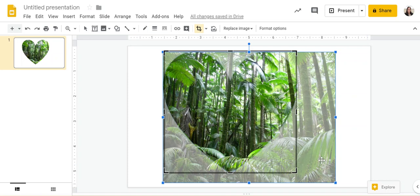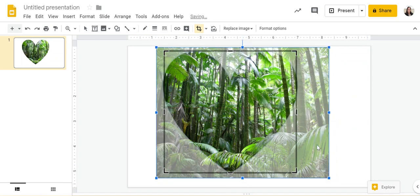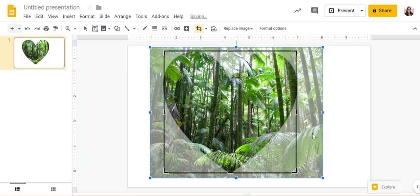And then by clicking and dragging the actual image I can move that around to what's within the shape.